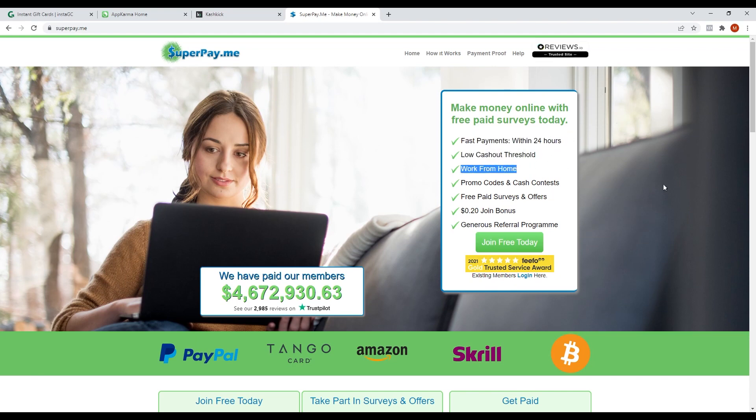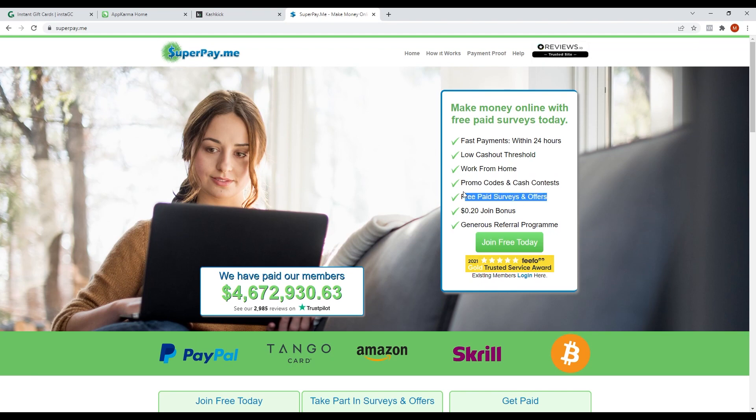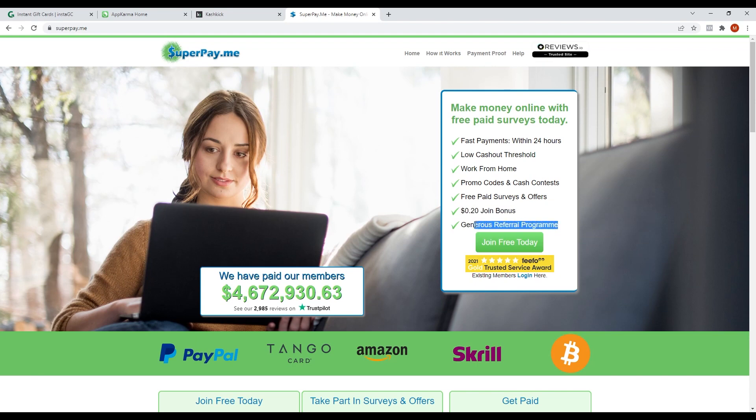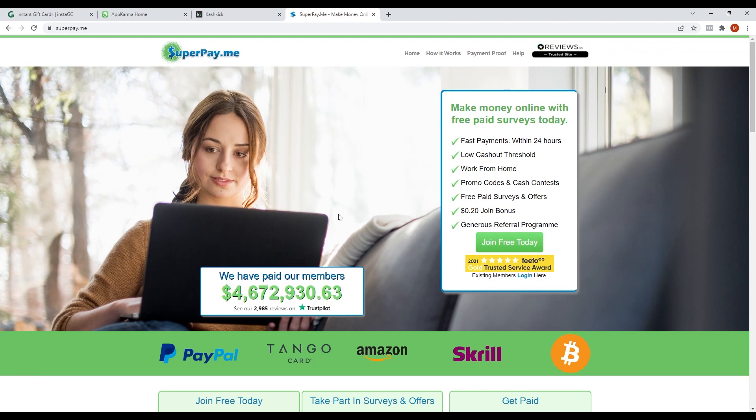You can work from home. They have promo codes and cash contests, free paid surveys and offers, a $0.20 signup bonus, and generous referral program. They have already paid an amount of almost $4 million to their members and have almost 3,000 reviews on Trustpilot.